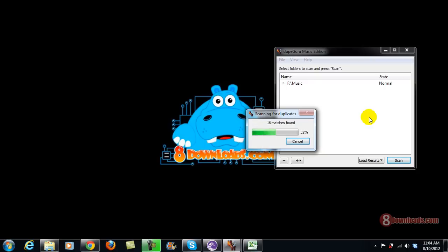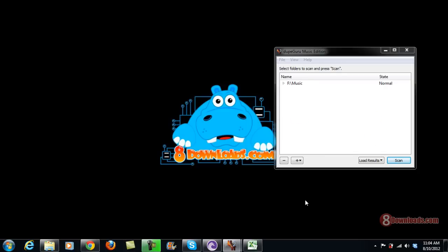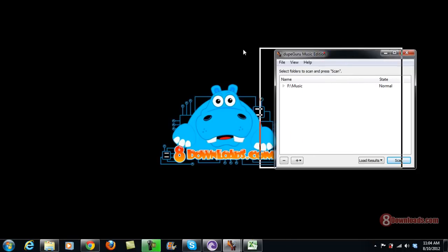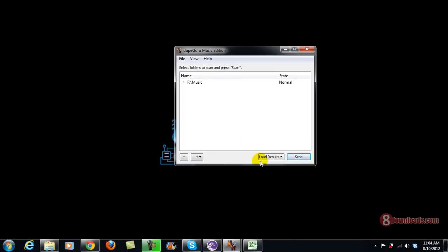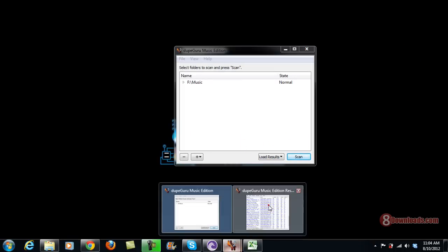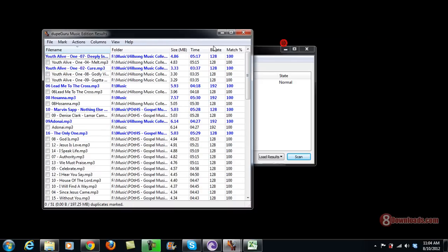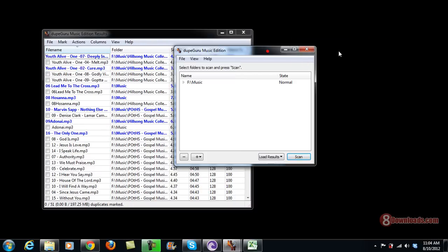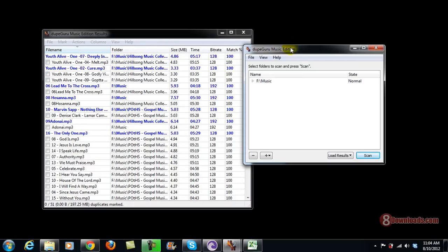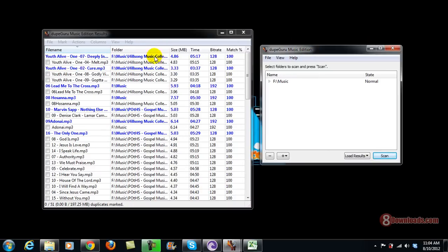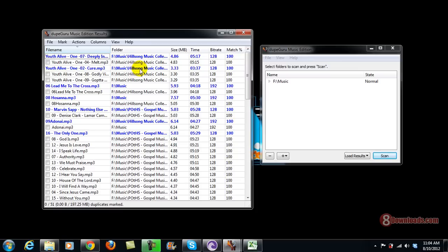There it goes. Right now it's finding a lot of matches and then it will load up the Duke screen. Here's the results already. There you go. Now there are some features of DukeGuru that we will discuss in a later video.